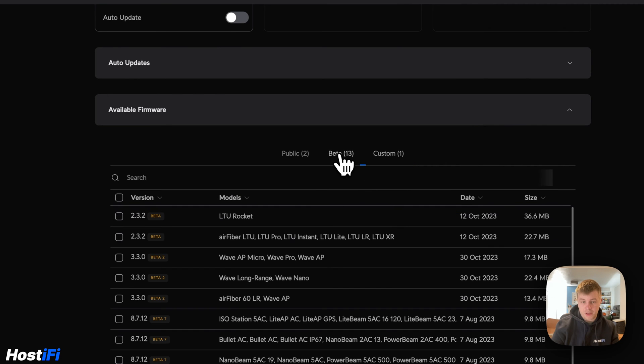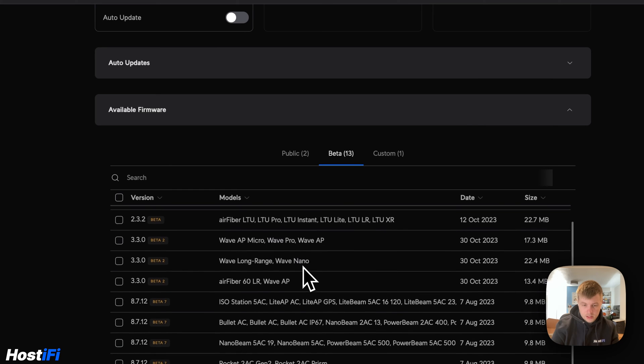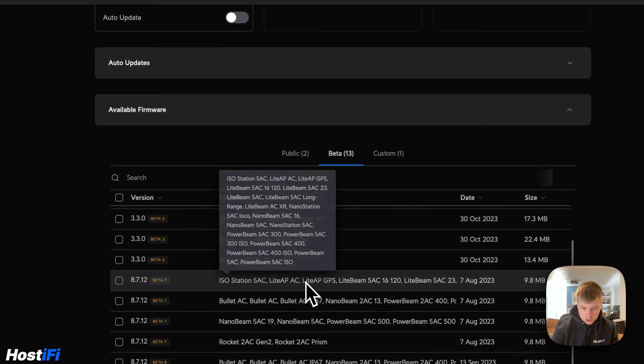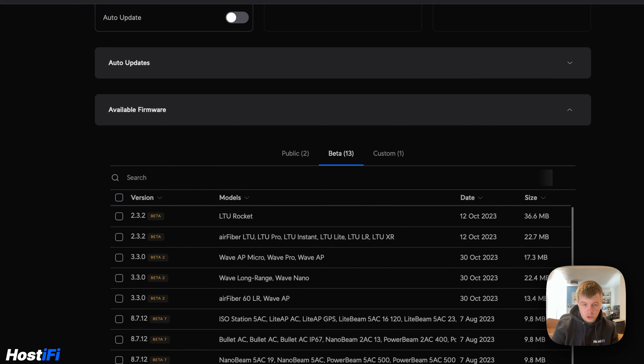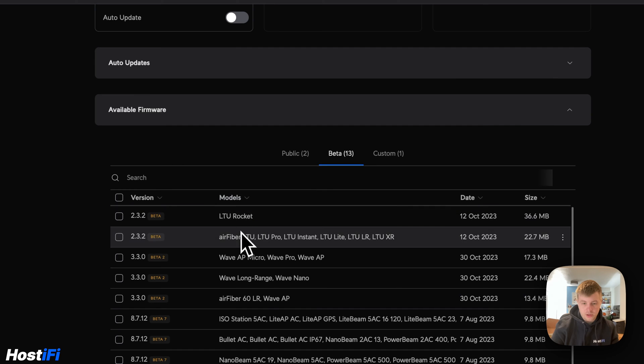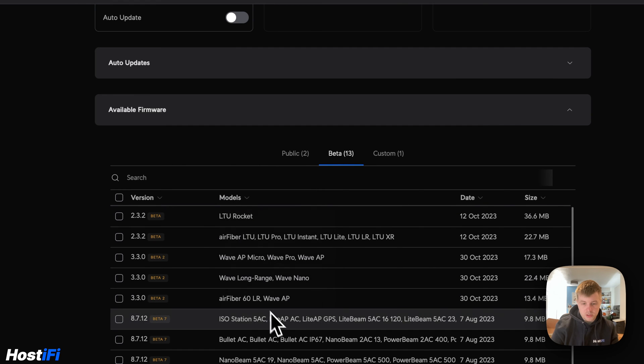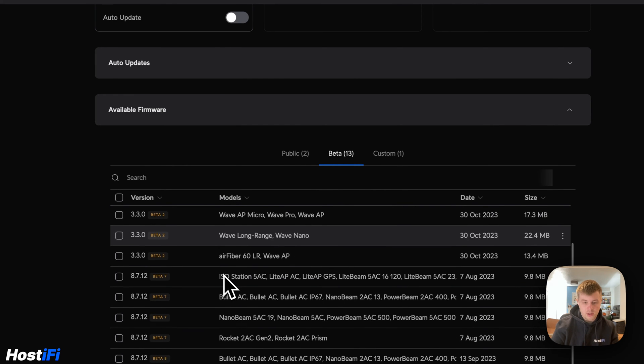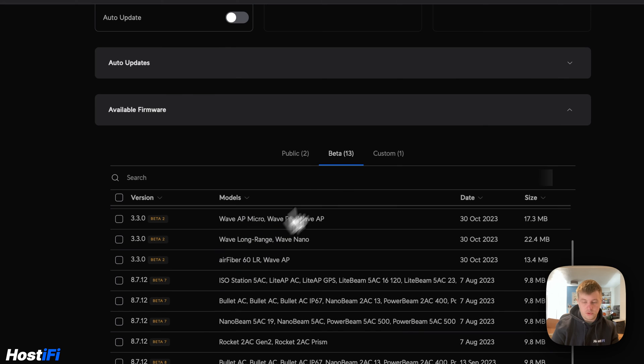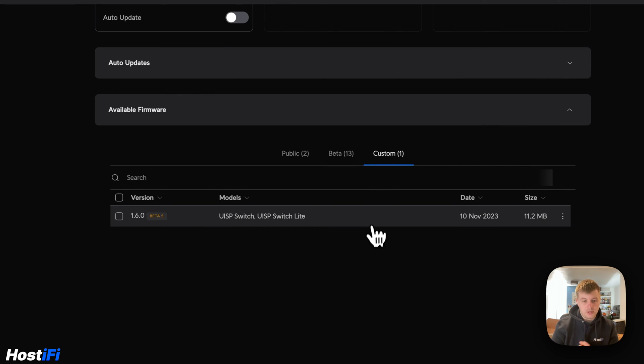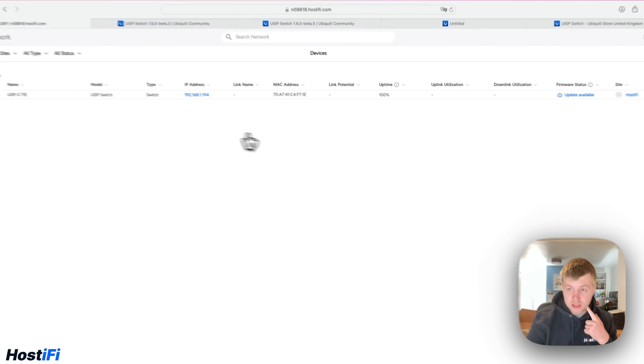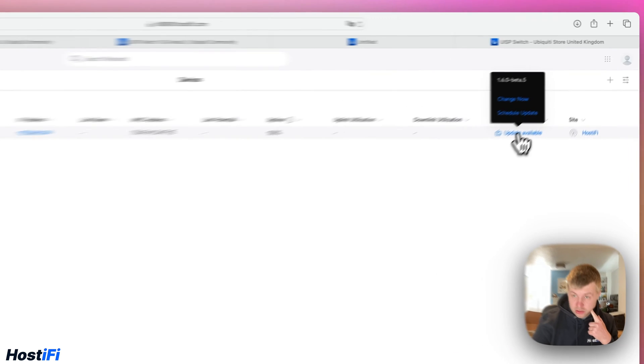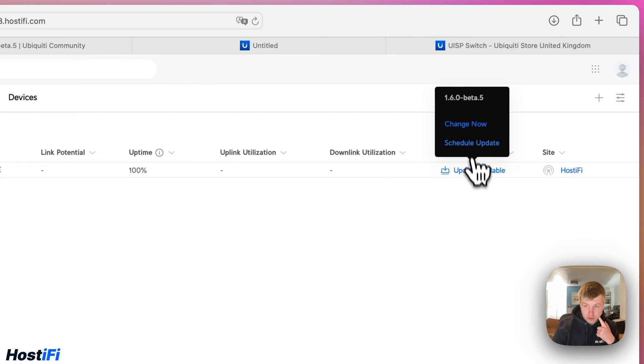We can close that now. If we go back to here, we've got the custom version. I have just noticed that the beta tab has just loaded in and at the moment the version for the switch is not yet available. There is some stuff for the air fibers, the ISO stations. There is not yet the version for the switch that we've got. Custom is in there, 1.6.0 beta 5. So if we go back to devices, we can now see that the update is now available for the switch. We click on change now.